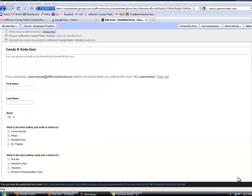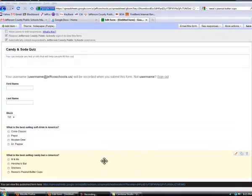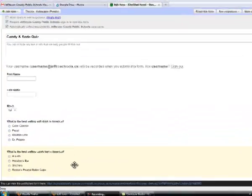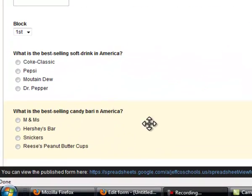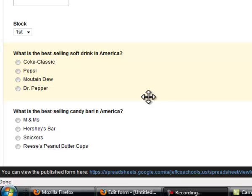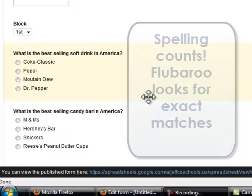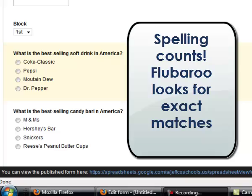I've created a really simple two-question quiz. I did use multiple-choice questions. I have two right here, but you can really do any kind of question you want. You could do fill in the blank. Just know that if Flubaroo auto-grades, the student answer has to match exactly what you put in. So if they misspell something, if they're to type a word and they misspell it, then they will miss it on the quiz.